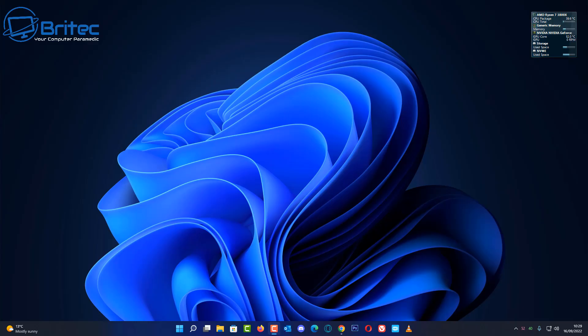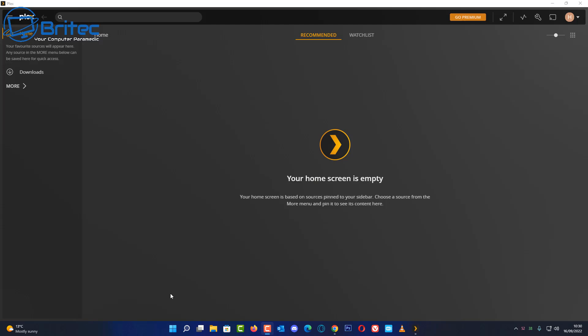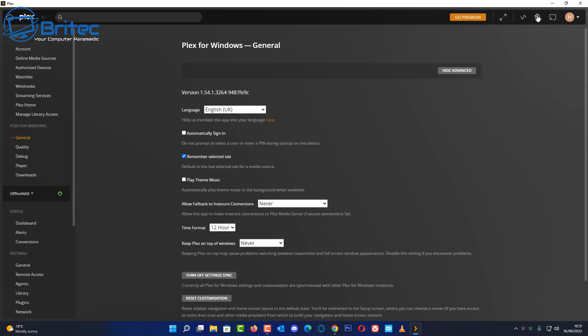So you should now have VLC installed and you should have Plex installed. If you haven't been using Plex, I'm not sure why because it's been around a long time and it's a great way of sharing media across your local network and even outside of your local network. So create an account. It's free to join and it doesn't cost anything, and then once you've got this done you need to go to this little settings up here.